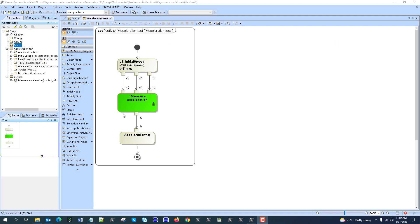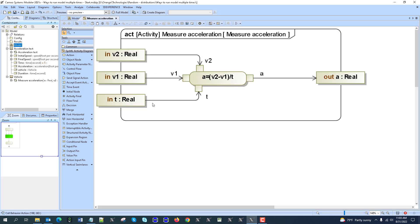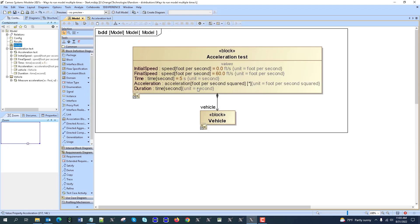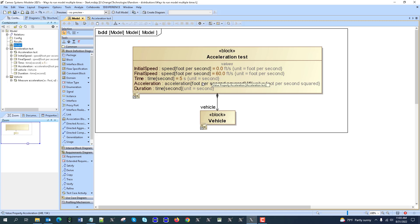Here we see the model — a very simple model including behavior and structure. We get input from initial speed, final speed, and time, and then we measure acceleration and get a result. The initial values come from the default values. We can also create an instance and provide those values in an execute instance table with the initial values. But let's do randomness for those initial values.